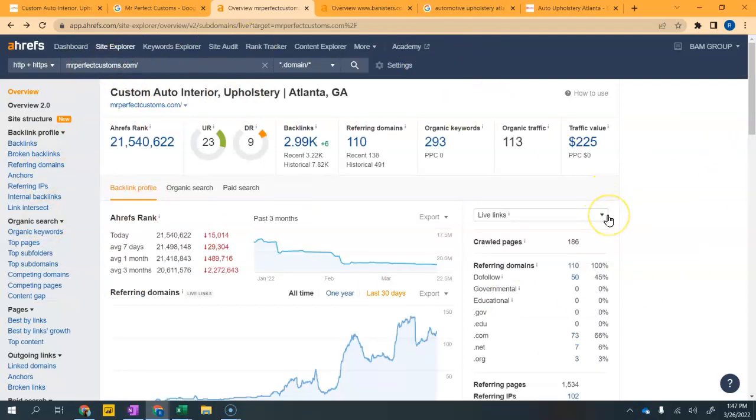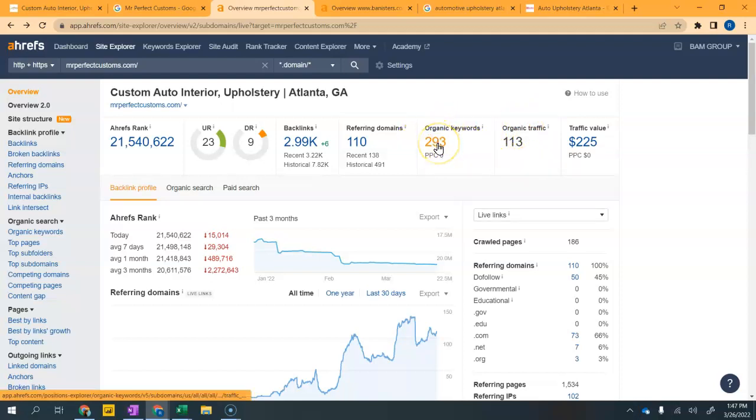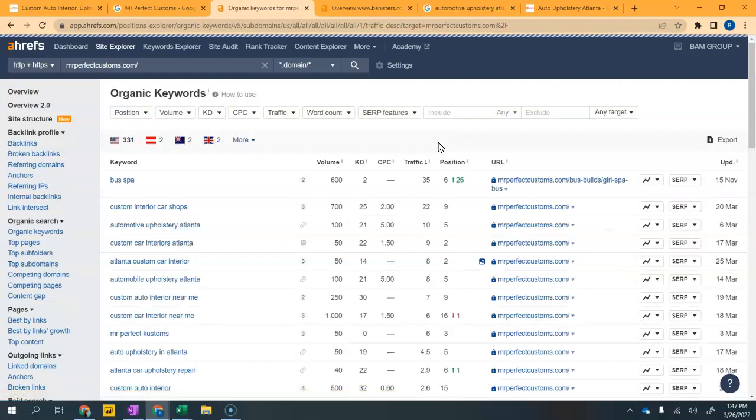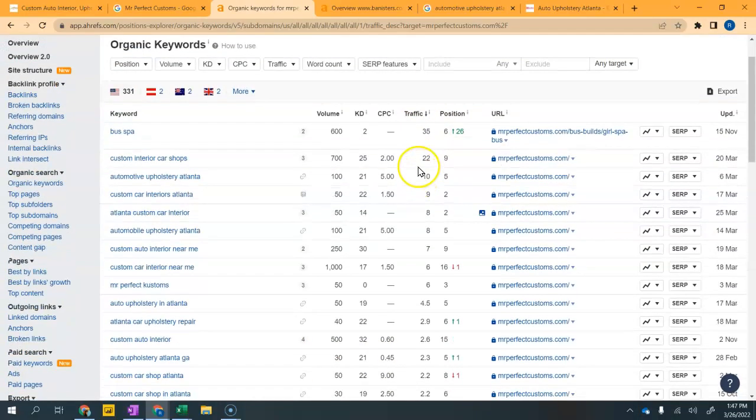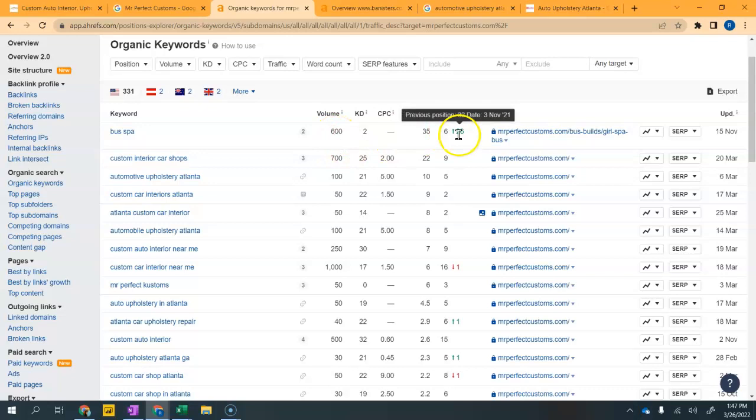You're getting some organic traffic, so you're not doing bad. You got some organic traffic coming and you are ranking for some organic keywords. When I look at the organic keywords that your website is being optimized for, you can see a bunch of them here. Bus spa you're ranking for, but you're probably on the bottom of page one.